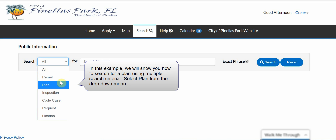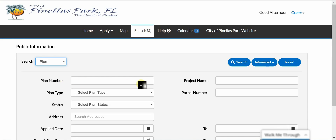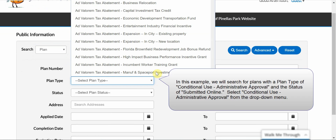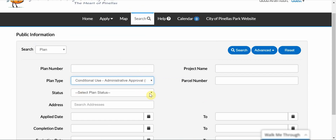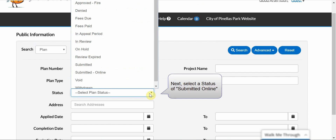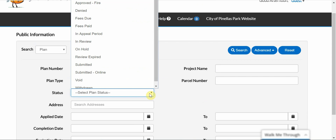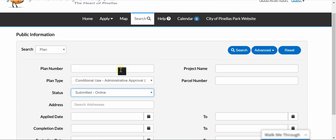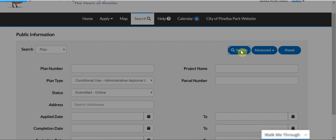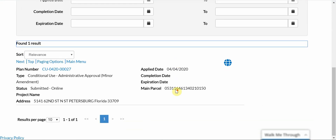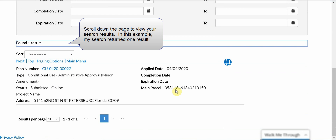In this example, we will show you how to search for a plan using multiple search criteria. Select Plan from the drop-down menu. In this example, we will search for plans with the plan type of Conditional Use and the status of Submitted Online. Select Conditional Use Administrative Approval from the drop-down menu. Next, select a status of Submitted Online. Click the blue Search button to conduct your search using these search criteria. Scroll down the page to view your search results. In this example, my search returned one result.